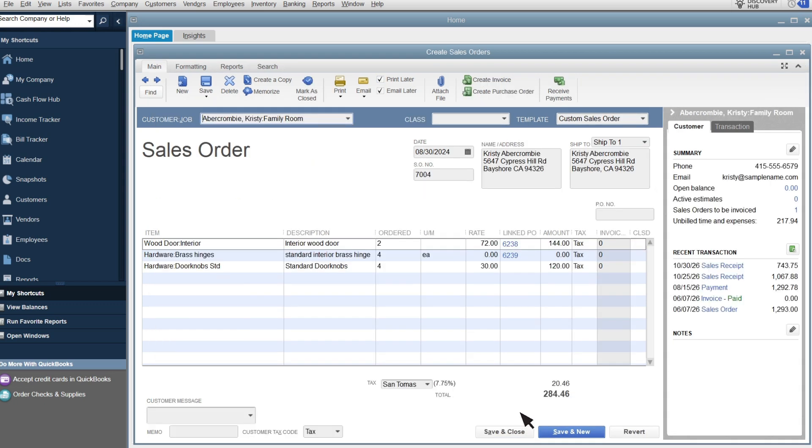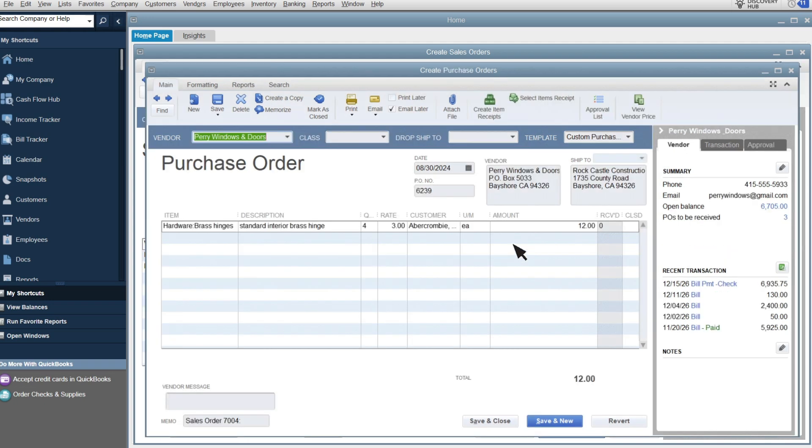Back on your sales order, you see both purchase orders listed. And if you select the purchase order number, QuickBooks opens the purchase order.